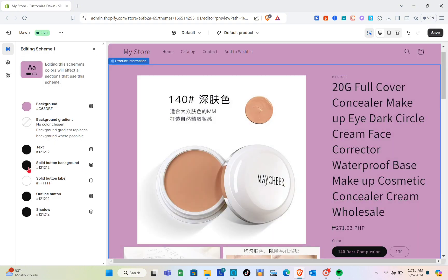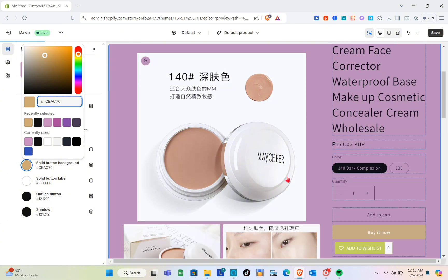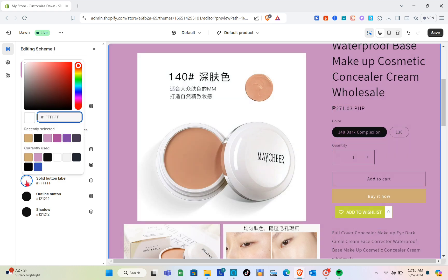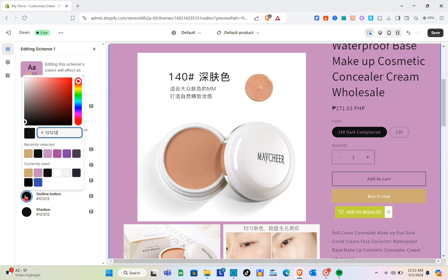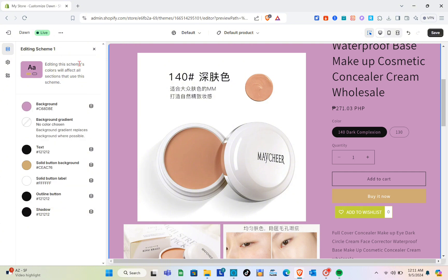For the text color I'll stick with black. For the solid button background I'm going to use this color — you can see the button on the right side. Next is the solid button label color, which I'll set to white. For the outline button I'll use black, and you can also change the shadow color if you'd like.